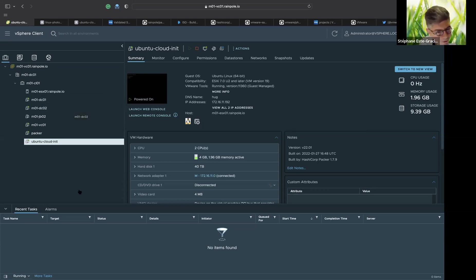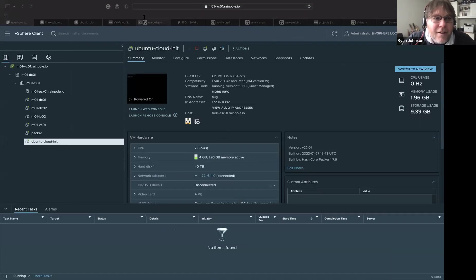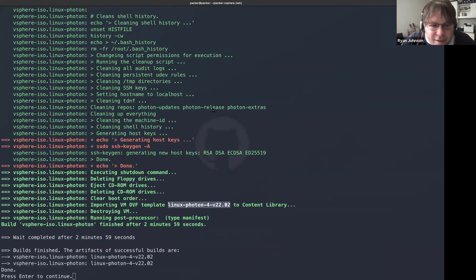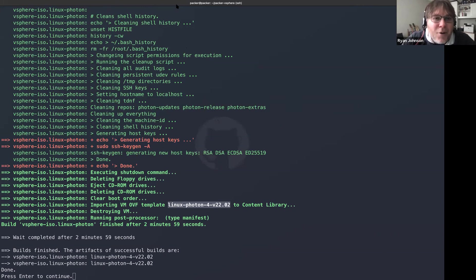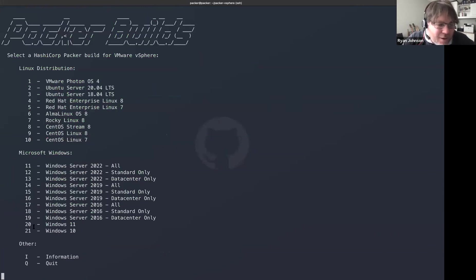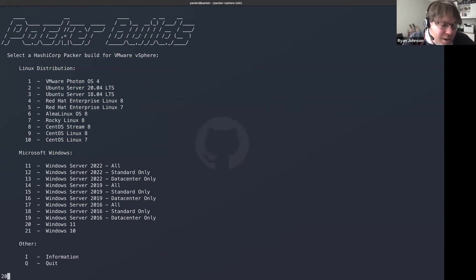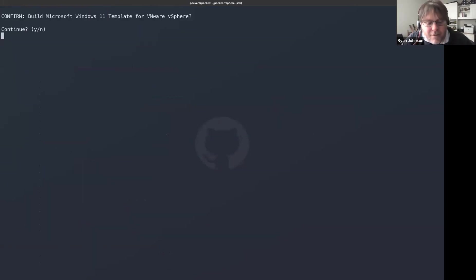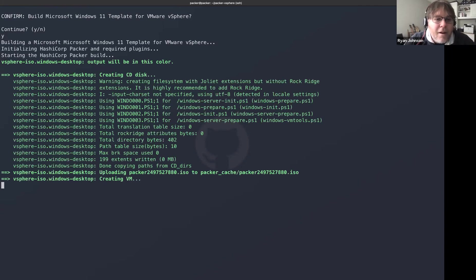One thing I want to show: I'll select number 20 — which is one of the latest additions — and do a Windows 11 build. I'll say yes, go ahead and build. It's going to start building. An important requirement for Windows 11 that some may not know is the Virtual Trusted Platform Module (vTPM), which as of Packer 1.7.9 is now natively supported — no more registry hacks.